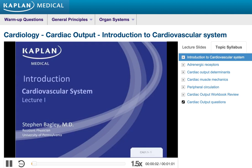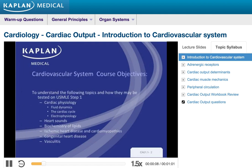Hi everyone and welcome to the cardiovascular portion of the course. My name is Steven Bagley and I will be your instructor. The main objective for this part of the course is going to be to understand the following topics and how they are most likely to be tested on the USMLE Step 1.